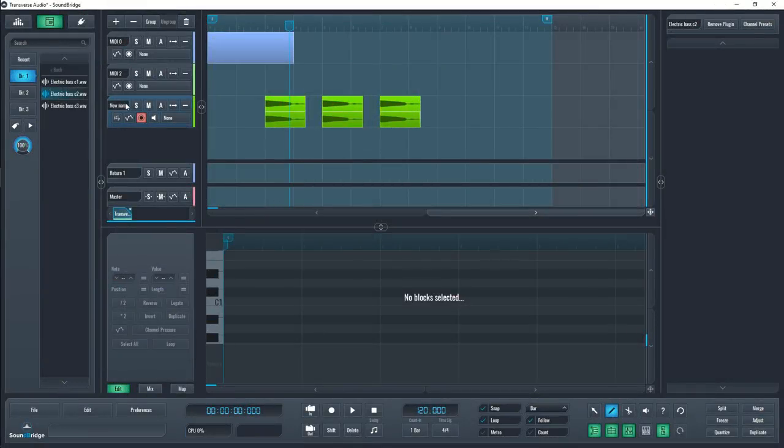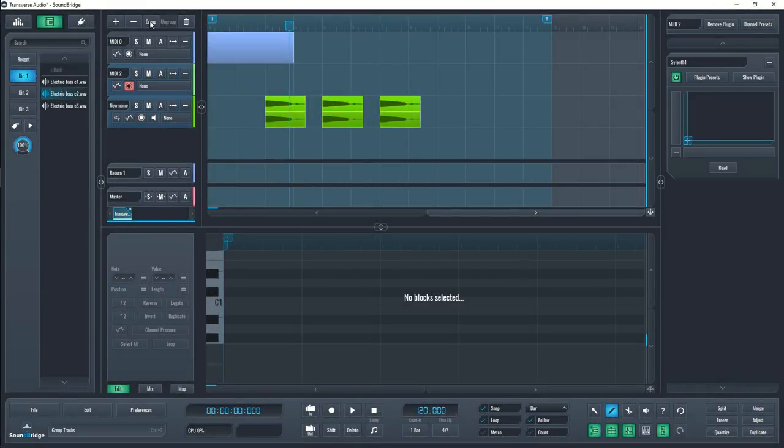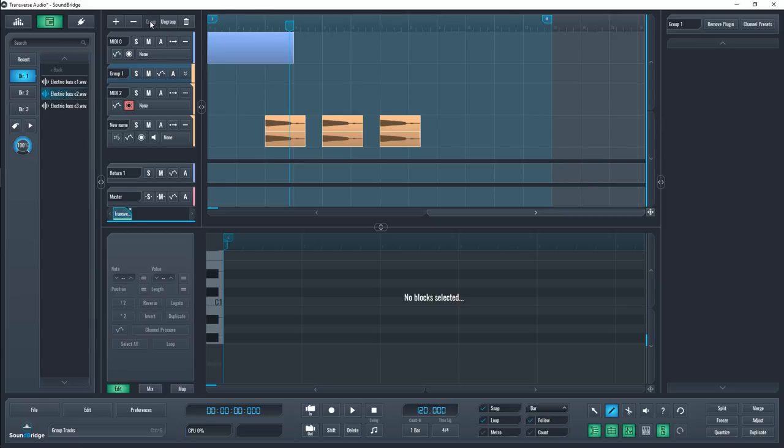To group together tracks, you can hold ctrl and select the tracks you want to group together and press the group button on the top. To ungroup your selection, just use the button next to it.